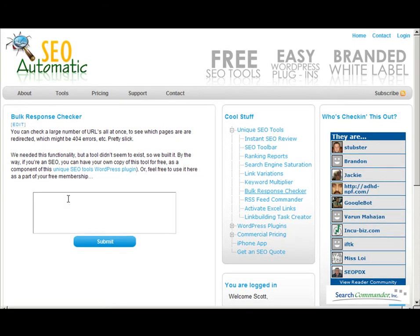Now this tool does take a while to run, and if you've got hundreds or thousands of URLs to run, this may not be your most efficient method. But for checking just a few, a couple dozen, even up to a hundred or so, it's tolerable. You can figure that your total run time is going to be somewhere between one and two seconds per URL.